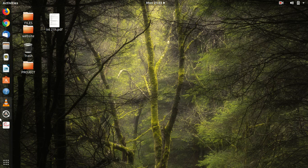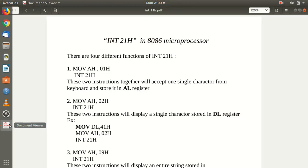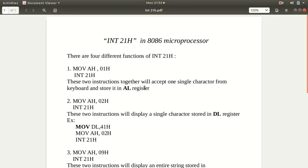Hello guys, welcome. In this video we will learn how INT 21H, which is nothing but interrupt 21H, works. INT 21H is an interrupt which is one of the 256 interrupts in 8086 microprocessor assembly language.